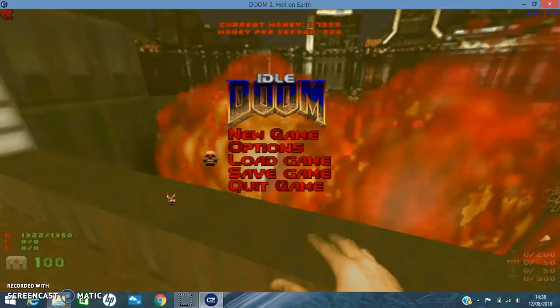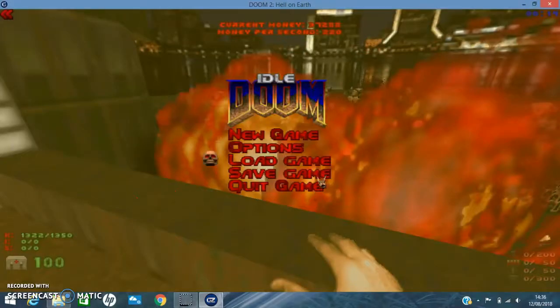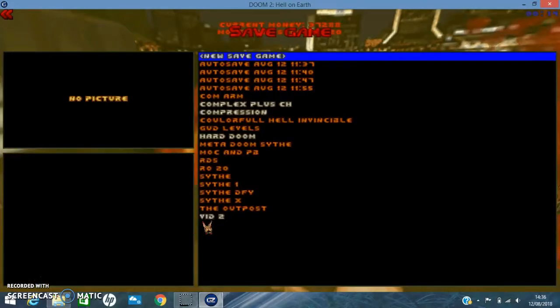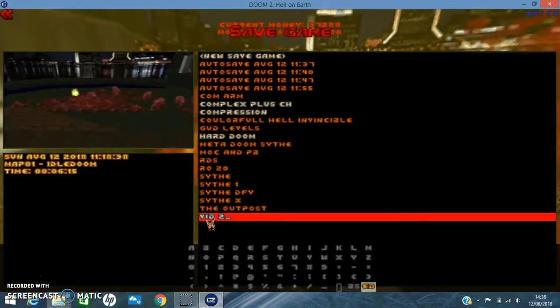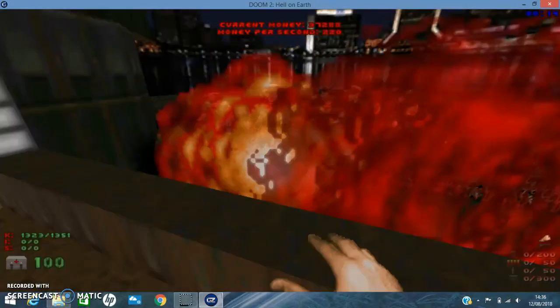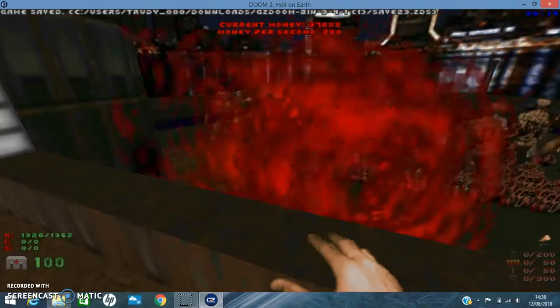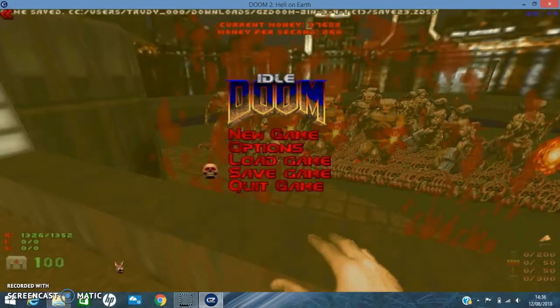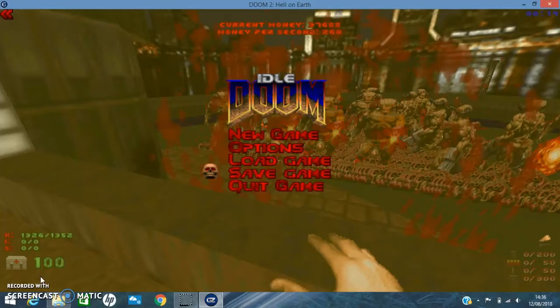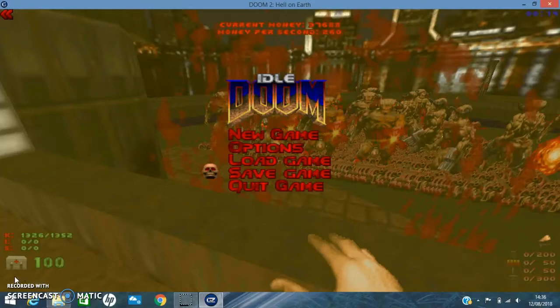I'll change it to Baron of Hell just because they're so much quicker I get so much more money off them. Anyway guys that is basically it for this episode. I hope you enjoyed so like subscribe and peace.